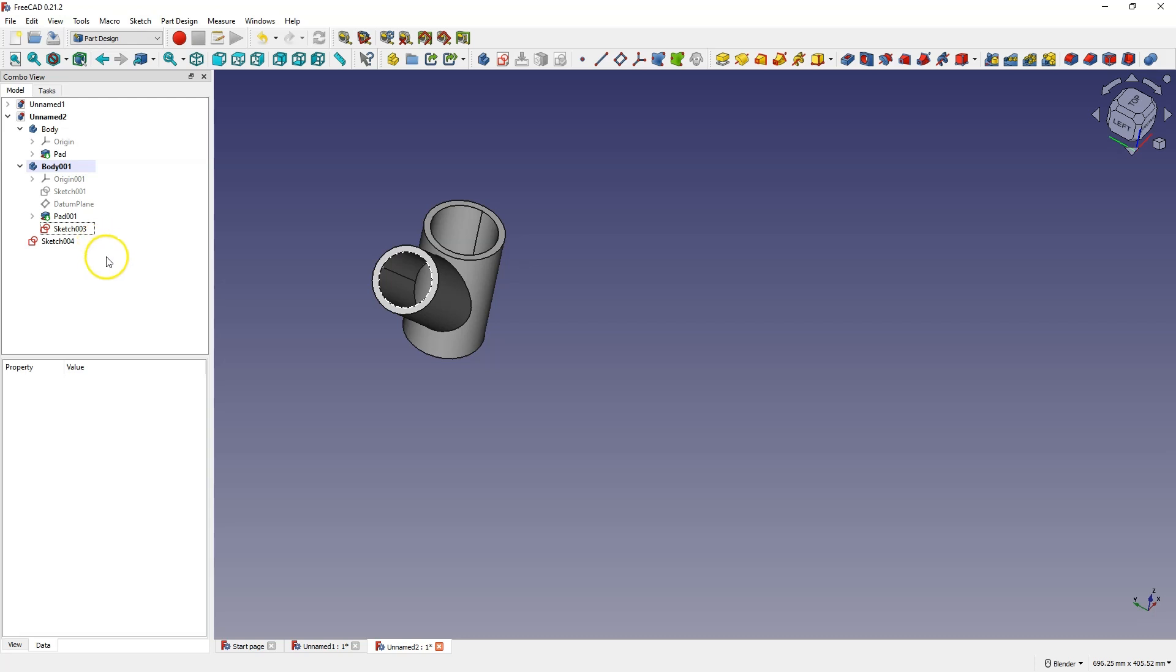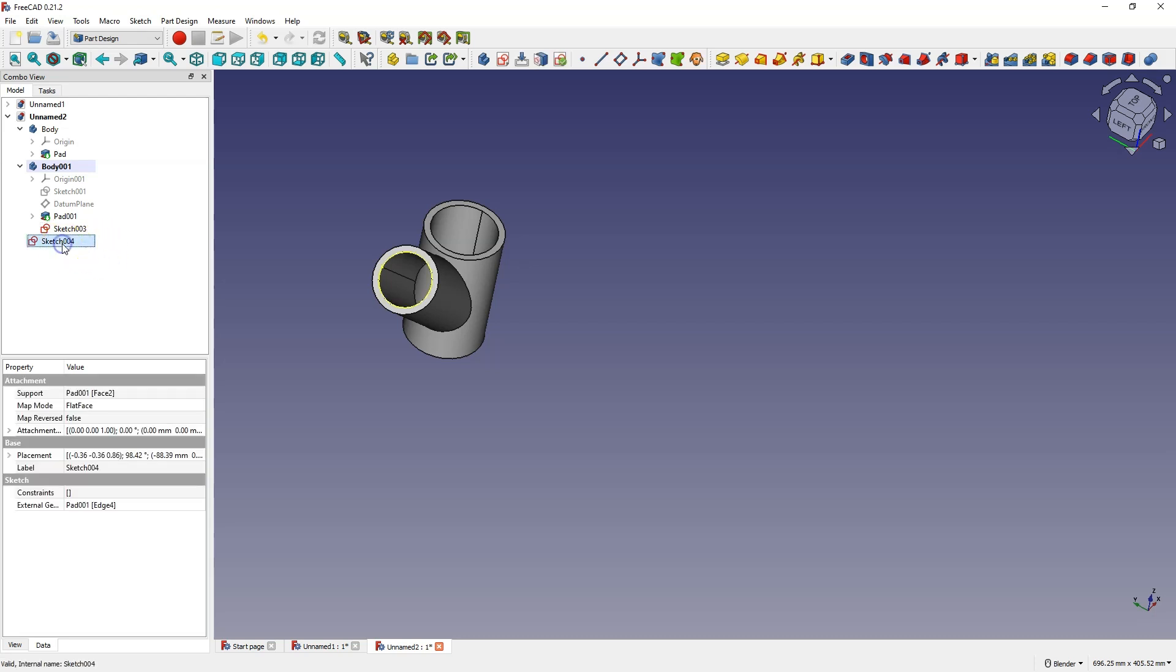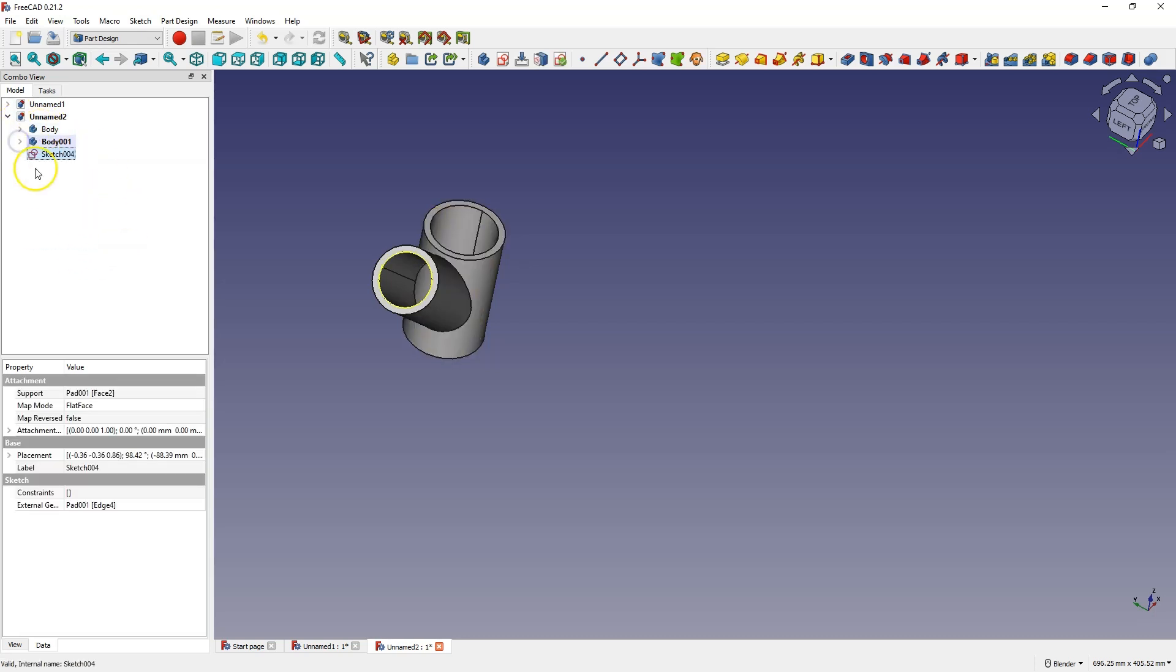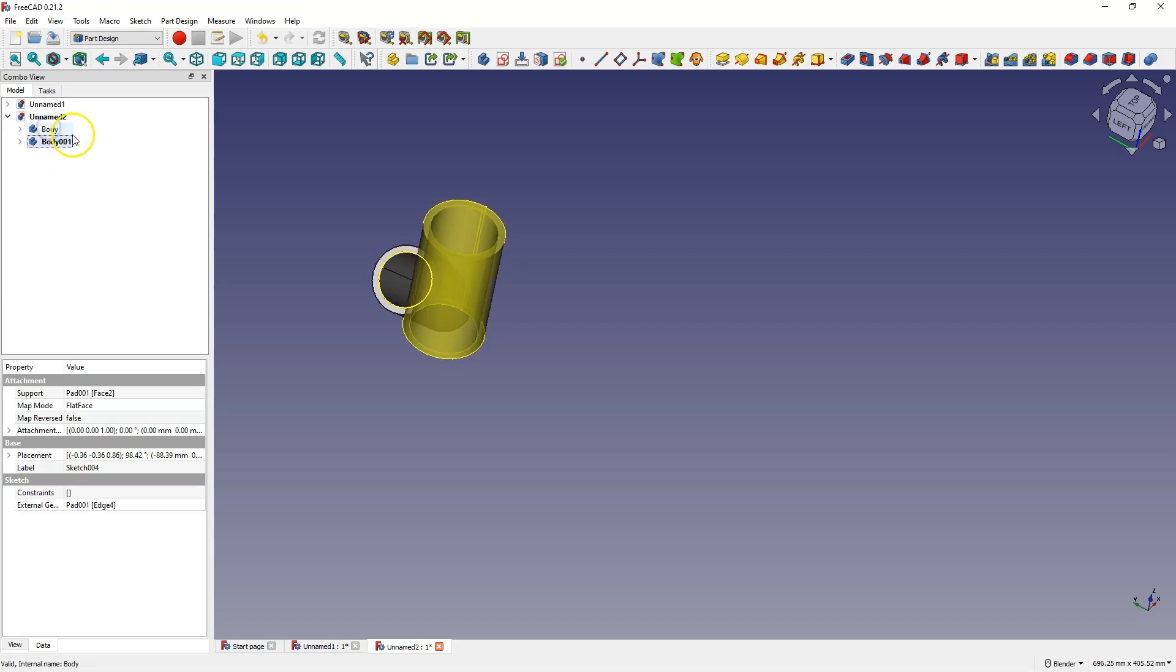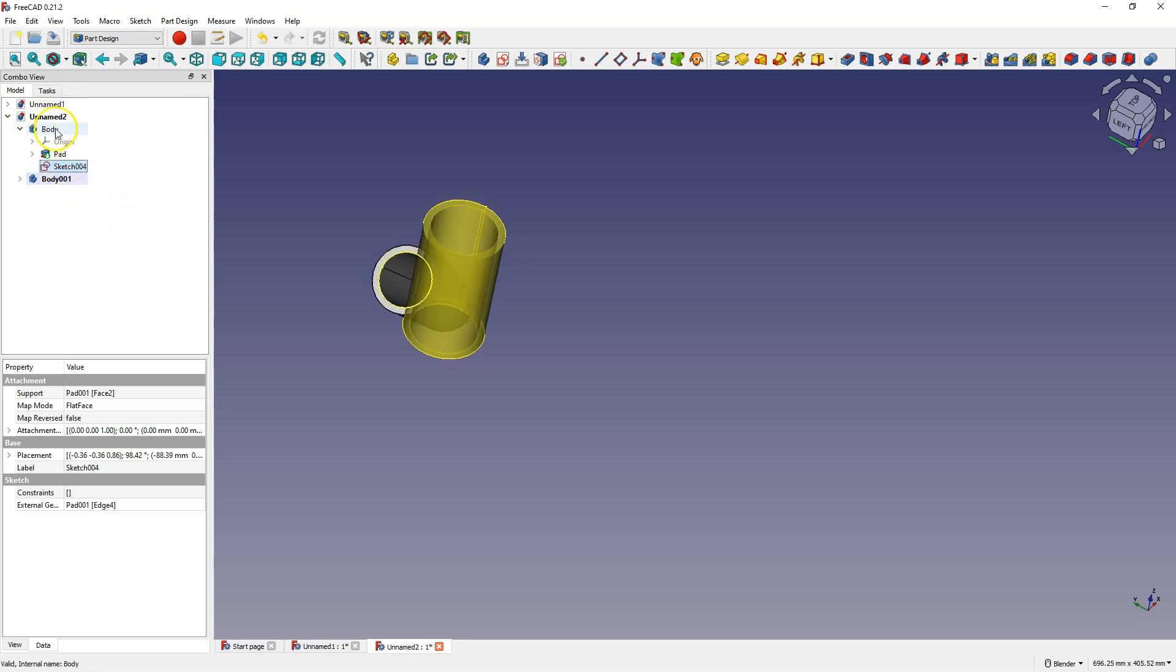And now this sketch is outside these solids. And in order to be able to use this sketch to make a hole in this solid, this sketch must be inside this body. And to do this, grab and drag this sketch to this body. And now this sketch is in this body. And now, based on this sketch, we can make a hole in this solid.